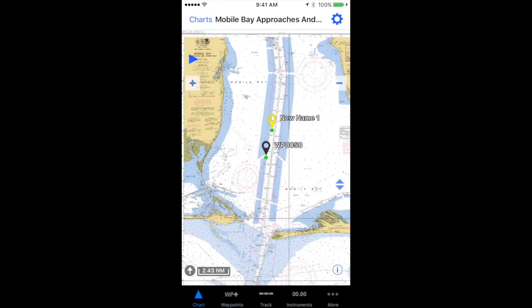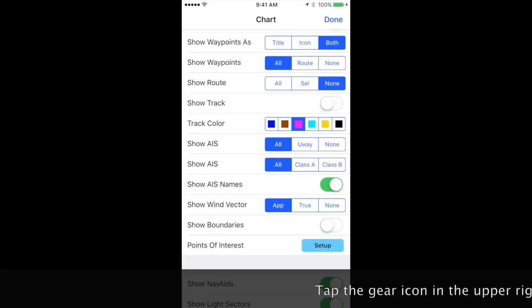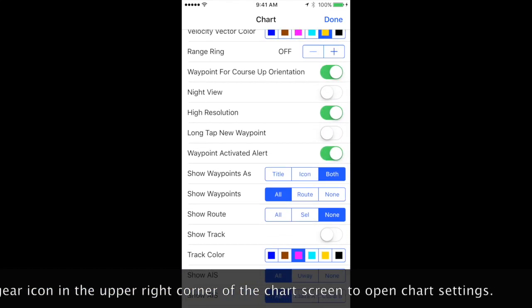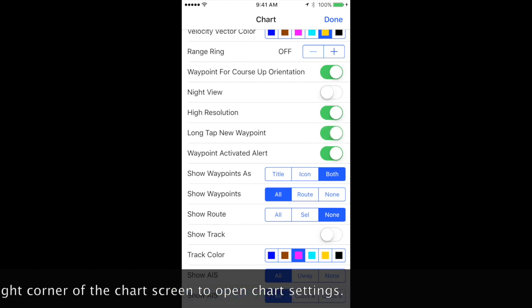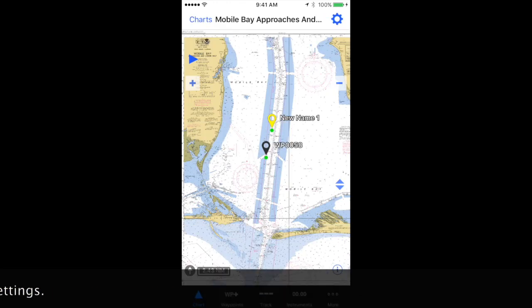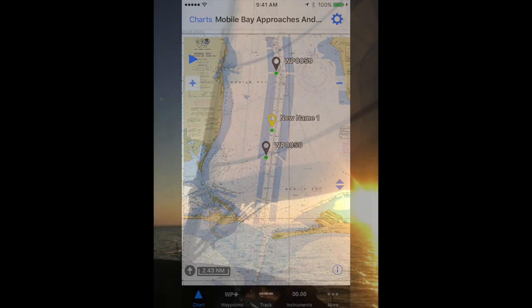The third option is called long tap, but that requires a settings change. Find the long tap new waypoint item and toggle that to the on position. What that does is when you tap and hold your finger on the chart, it will create a waypoint. The same editing functions are available.